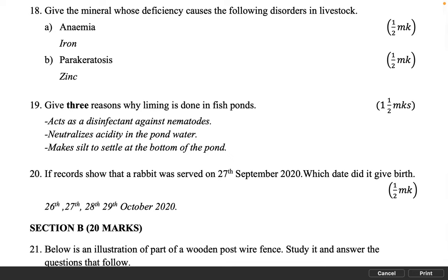Give the mineral whose deficiency causes the following disorders in livestock. Anaemia, 1 mark: Iron. Perikeratosis, 1 mark: Zinc.